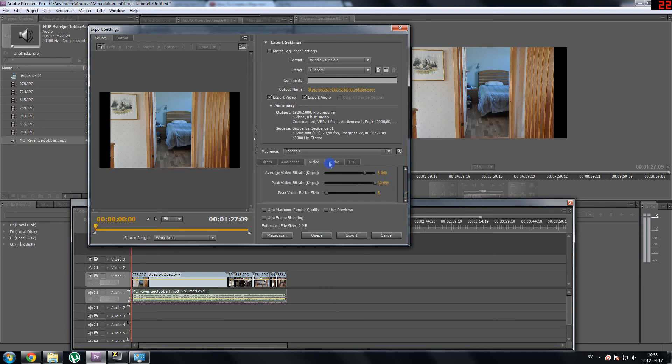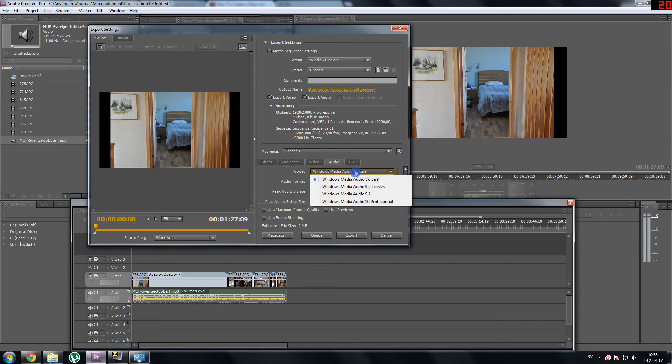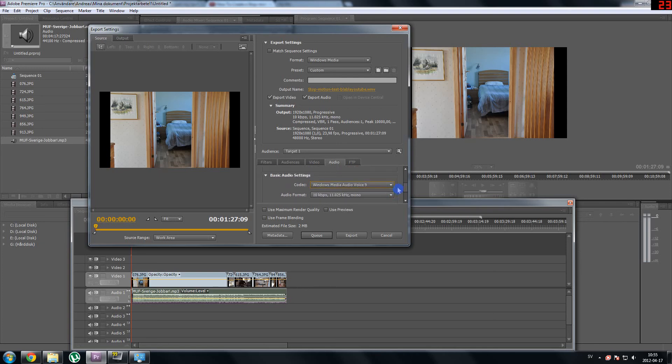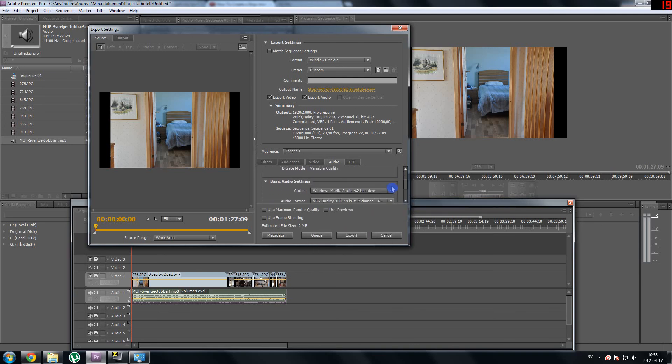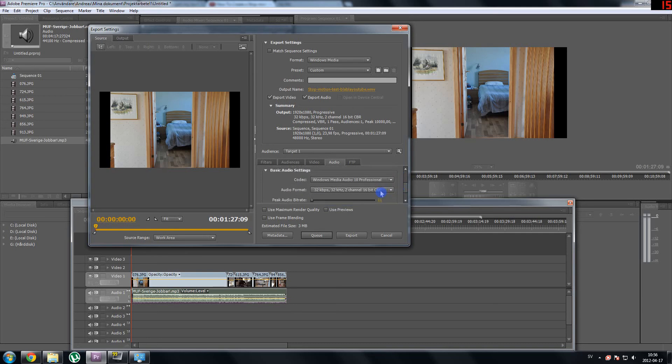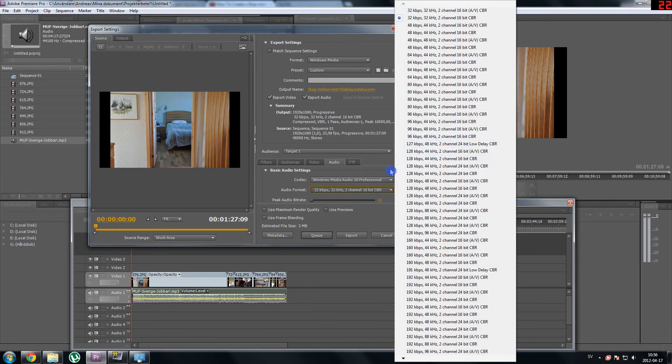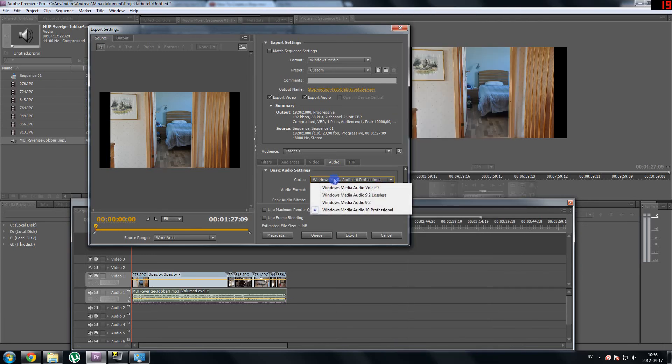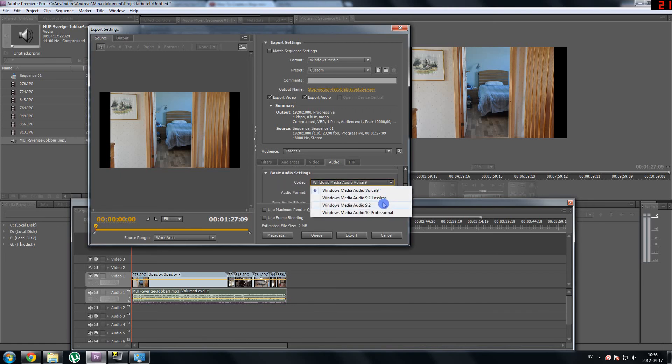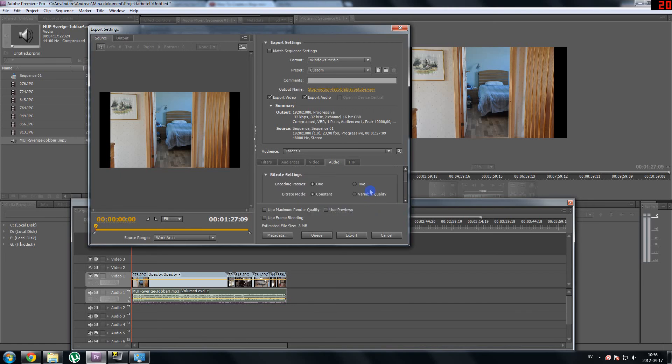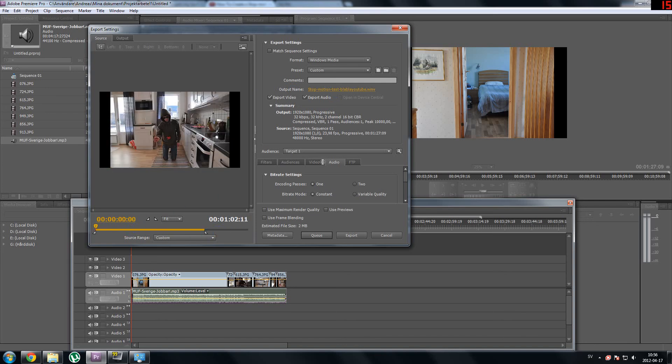You can also go to audio and change the sound quality. You choose something like this and then you can choose the sound options here. By the way, something I realized, sometimes your video when you export it will look like this. You have a yellow line here and it's not all the way. If you would export your video right now, your video would stop exporting here. You would not get this last section.